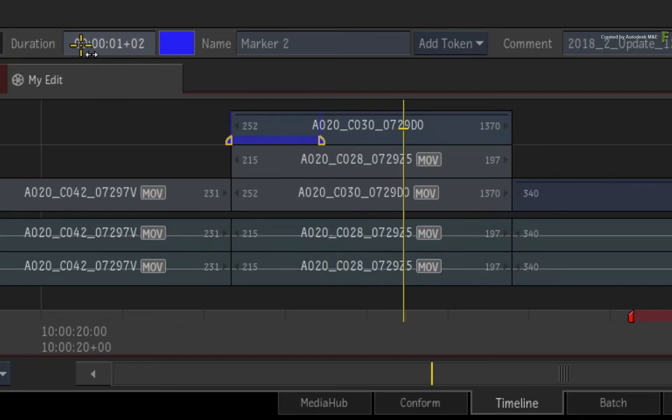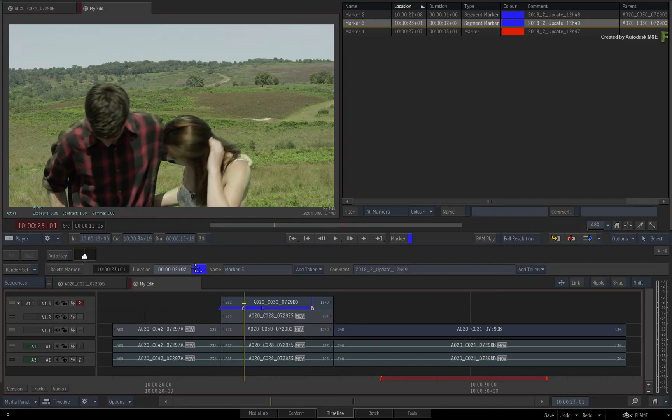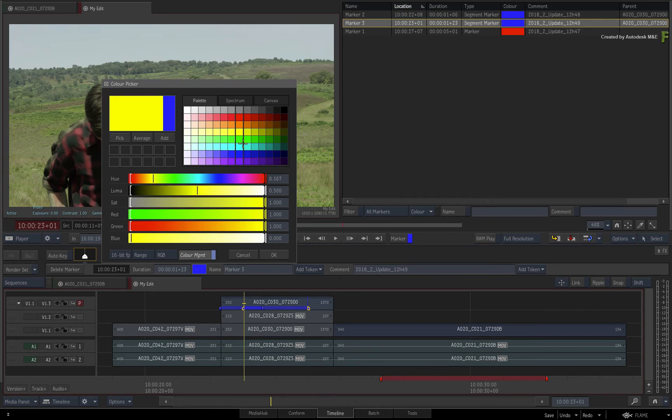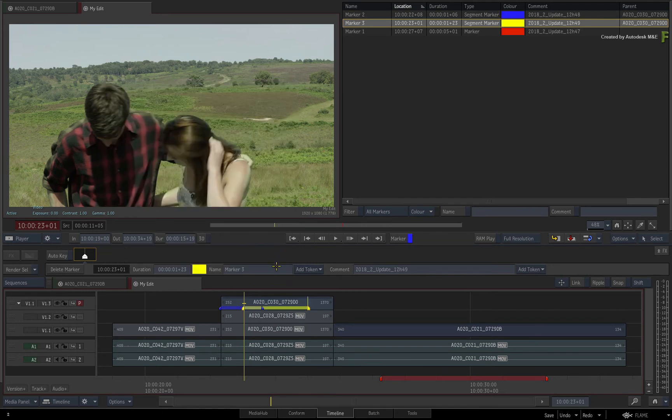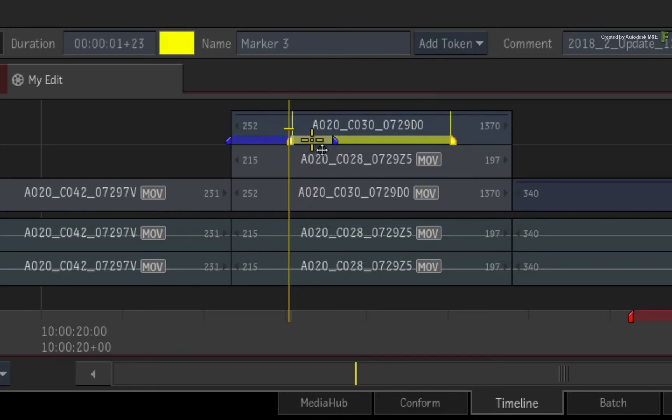So working with marker durations is pretty easy in the Flame 2018.2 update. Even if you have overlapping markers or segment markers, you can still interact with them and mark their sequence up accordingly. Just note that if you select an overlap between multiple markers, the selection will always choose the topmost marker.